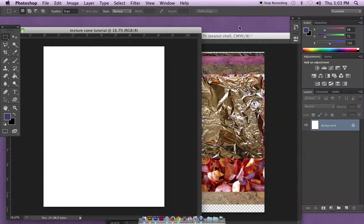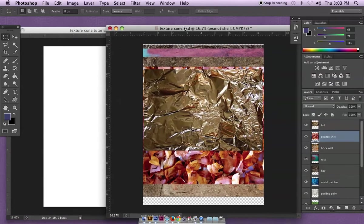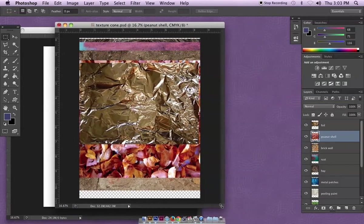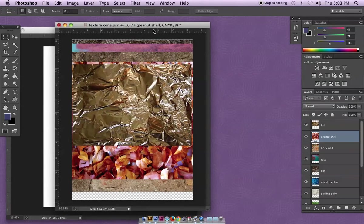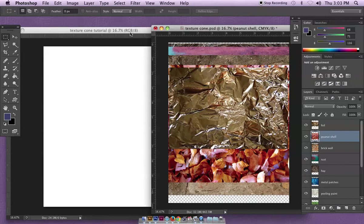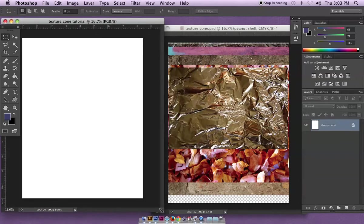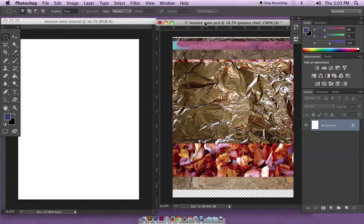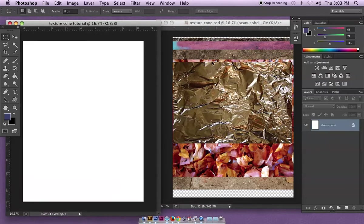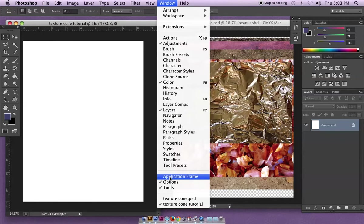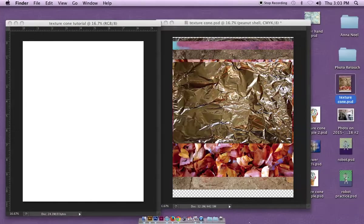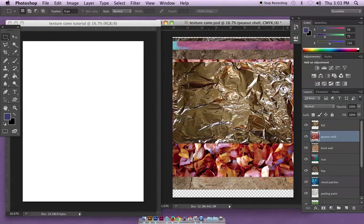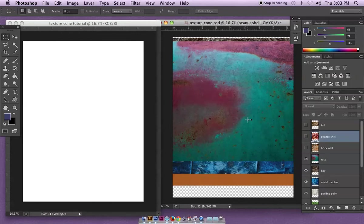I prefer to keep my documents floating so I've got them side by side. This version of Photoshop has changed slightly from our older version. To get your black background to go away, you just go Window and make sure application frame is not checkmarked, and then you really have the option to have these two documents side by side.